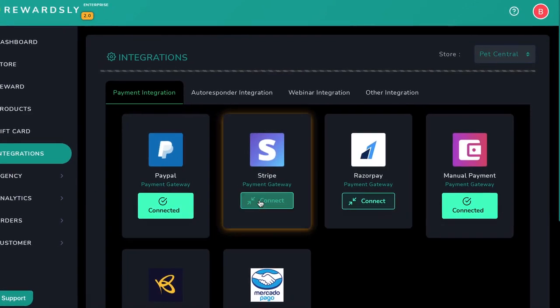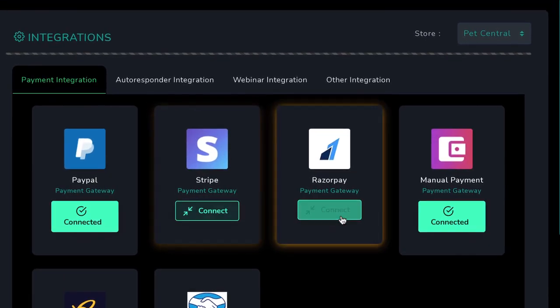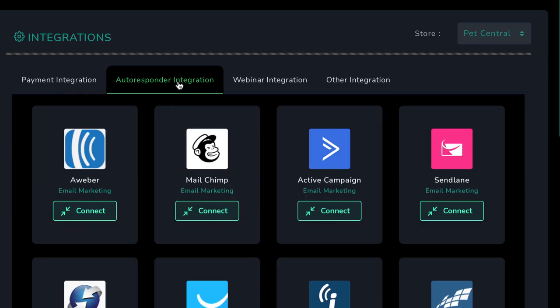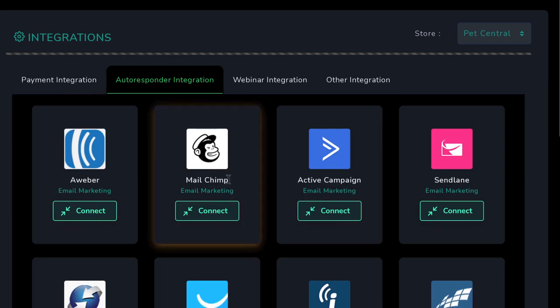At any time you can integrate your or your client's payment processor into Rewardsly to accept payment online using Stripe, Razorpay, PayPal, and more. Rewardsly 2.0 also allows you to take your loyalty programs and retention marketing campaigns to the next level with amazing marketing features not seen in any other loyalty program technology.